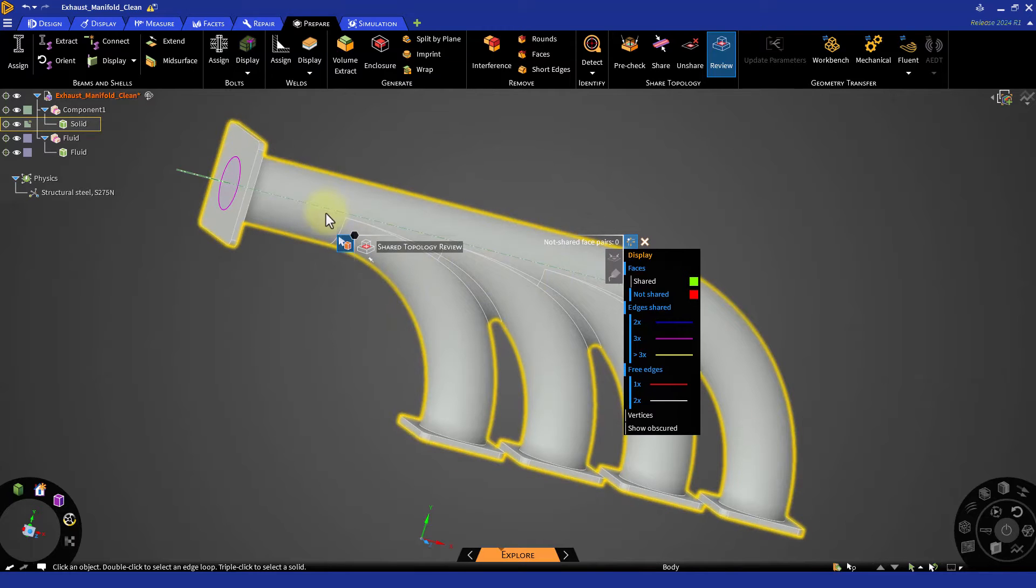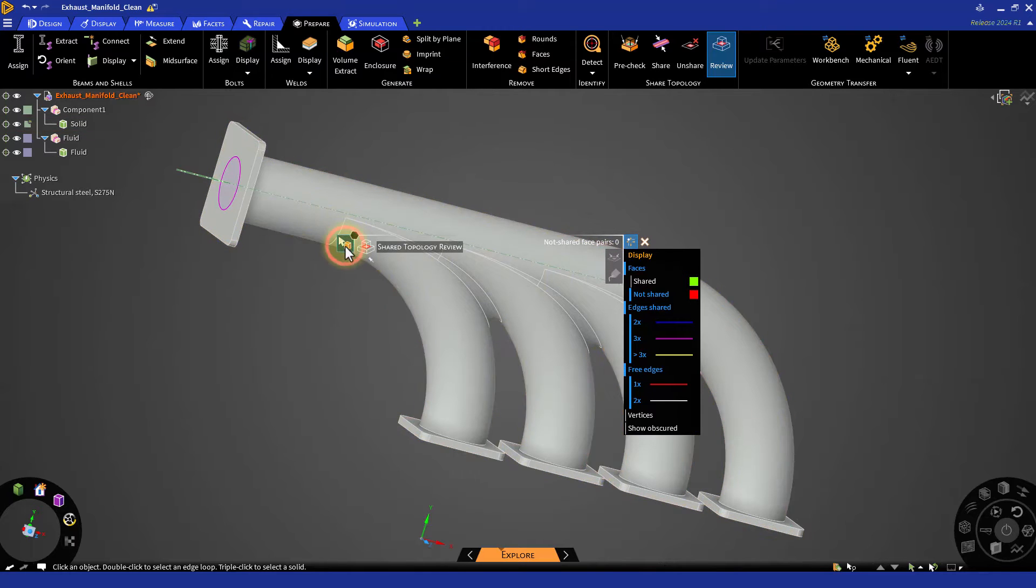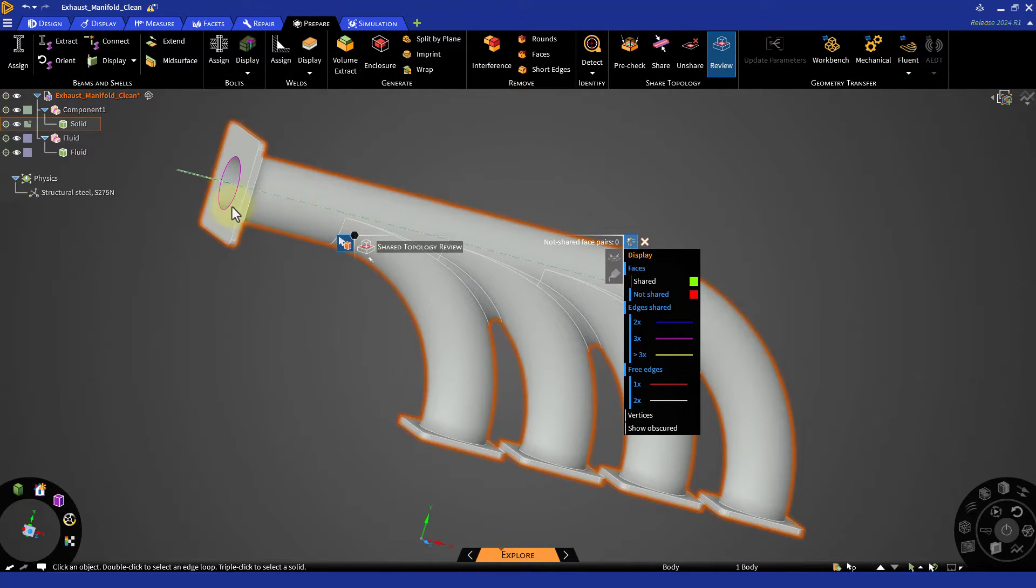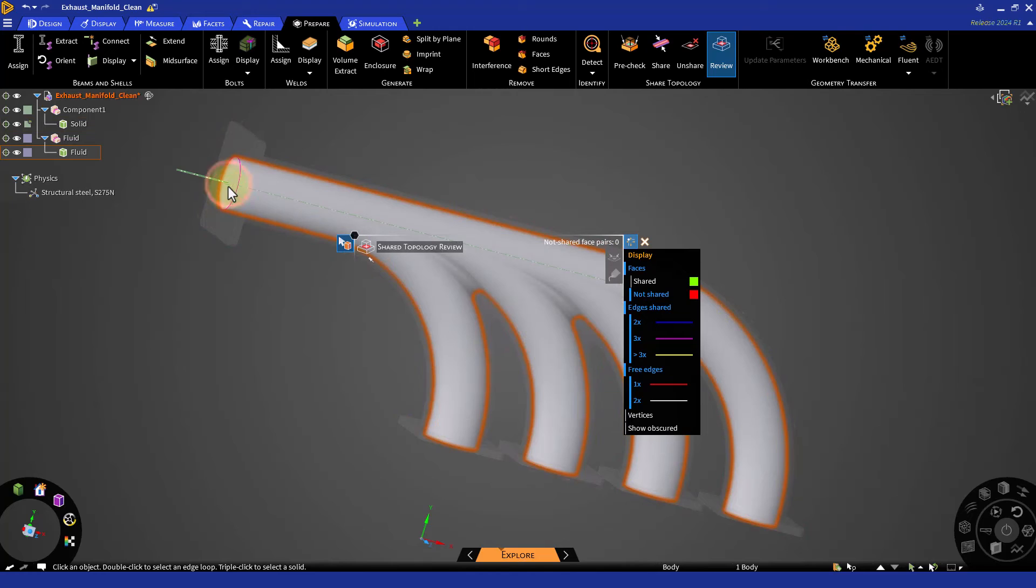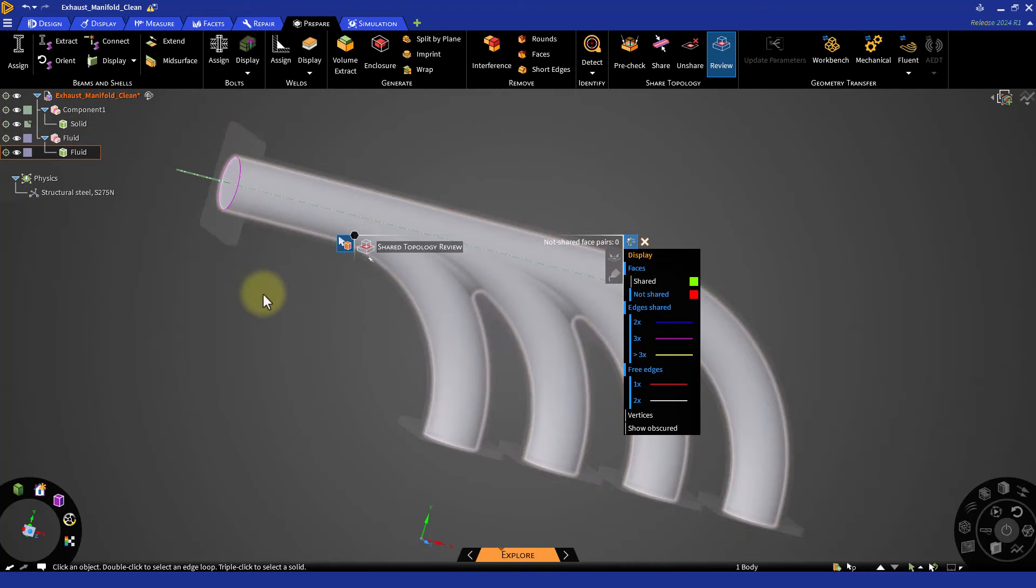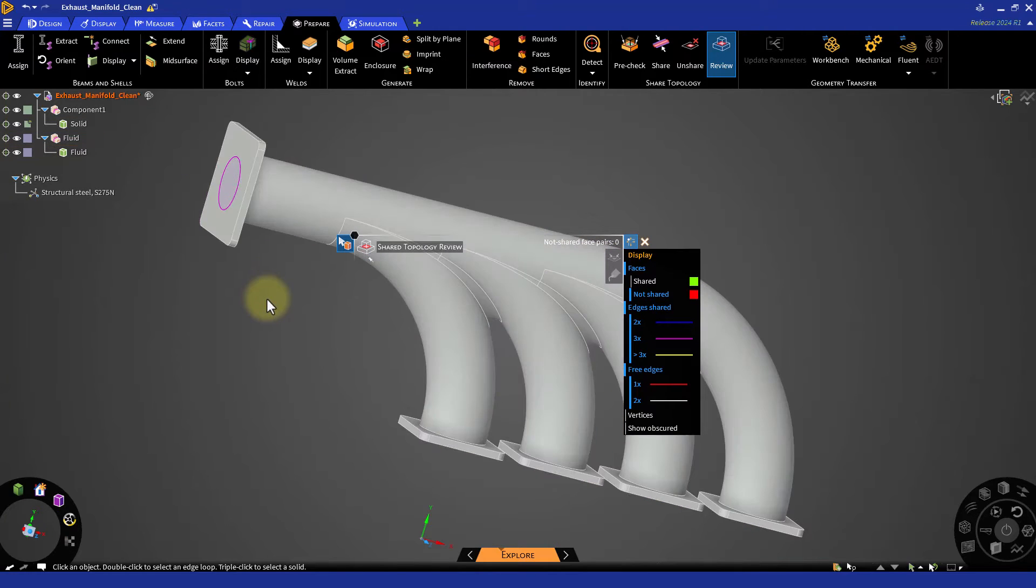It identifies surfaces with failed sharing and a green check mark executes force sharing on individual surfaces according to the set tolerances.